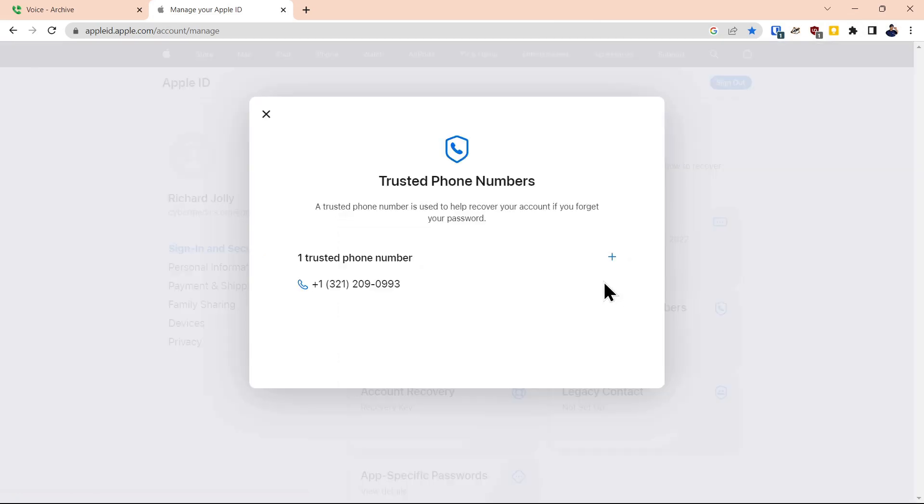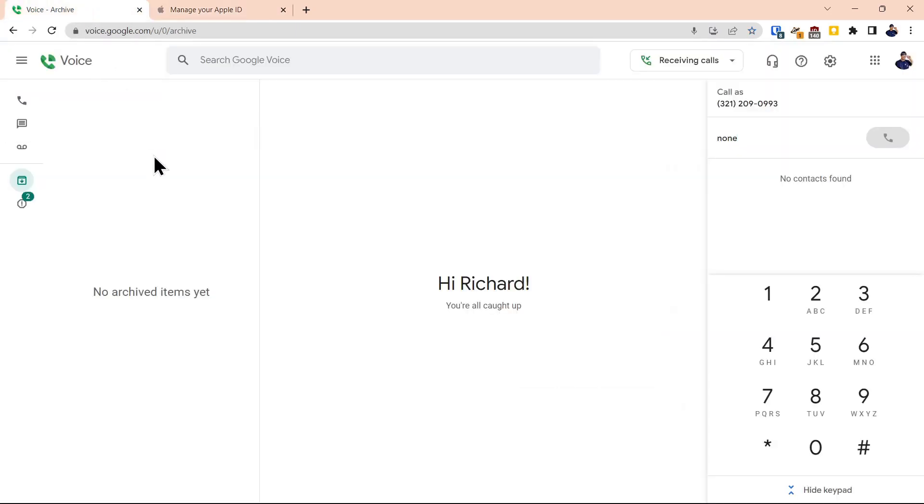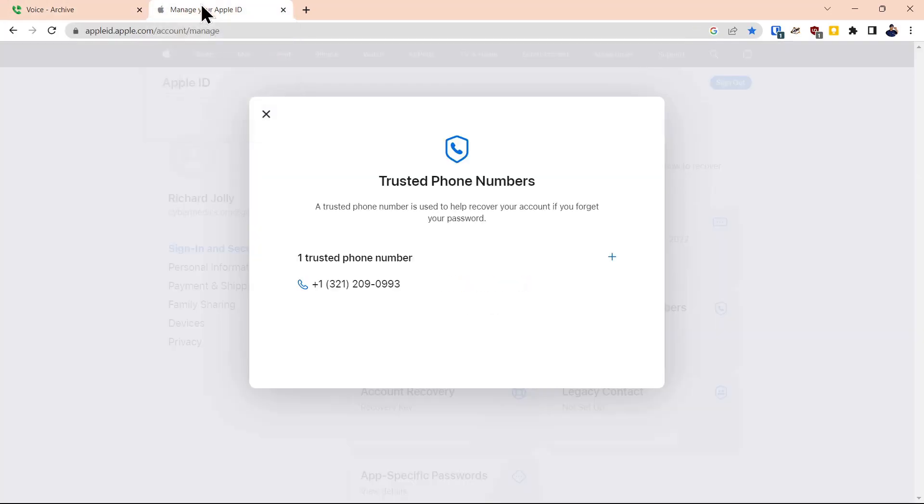Under trusted phone numbers, one of the things I wanted to point out is we have a Google Voice number tied to a Gmail account that is also secured with a hardware security key. This account would be used for account recovery if we ever lost the phone.